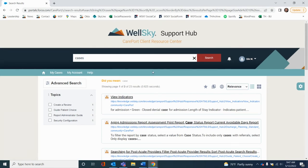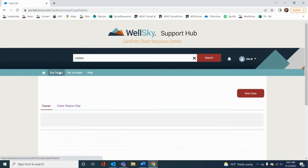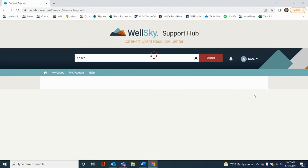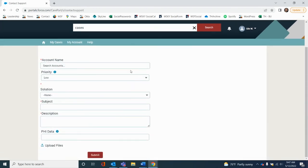Below, along this teal bar, select My Cases to access all of your open and active cases. If you'd like to open a new case, simply click this red button on the right side of the screen titled New Case, where you'll then fill out all of the required fields listed below. Finally, click Submit and you're good to go.